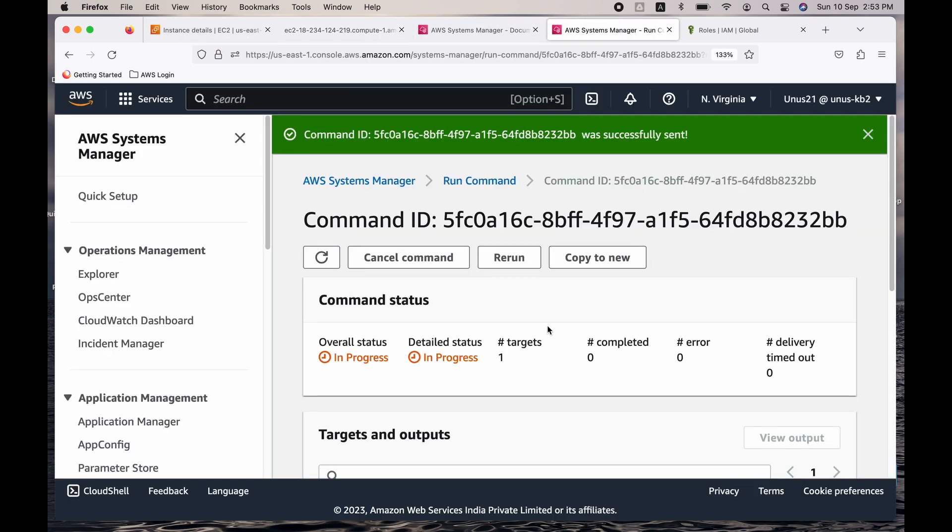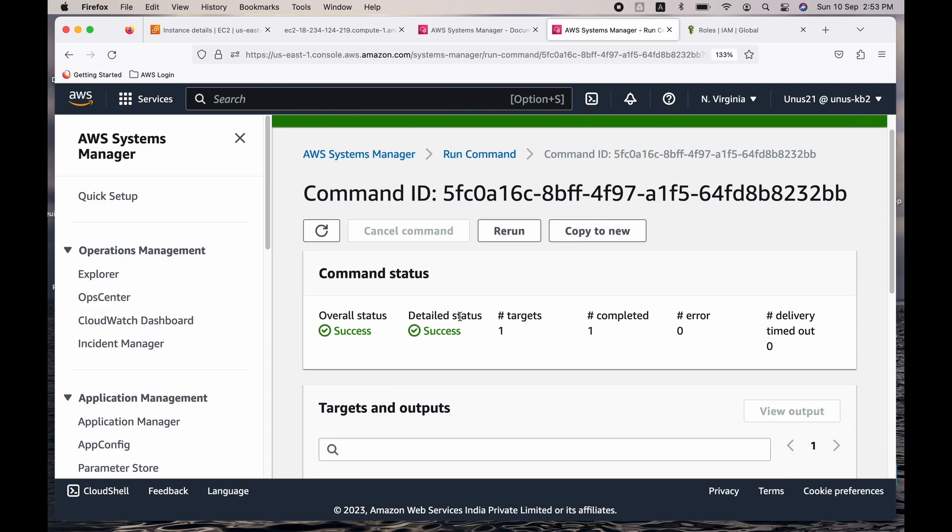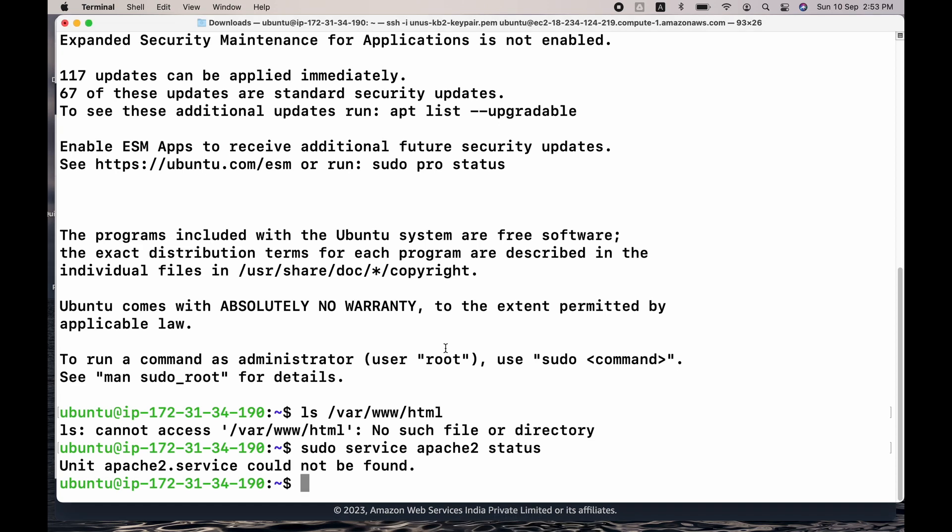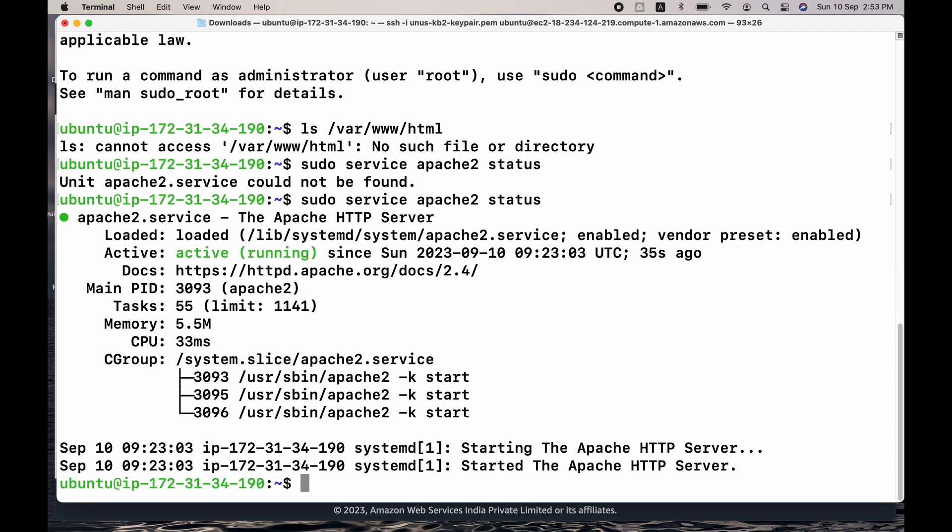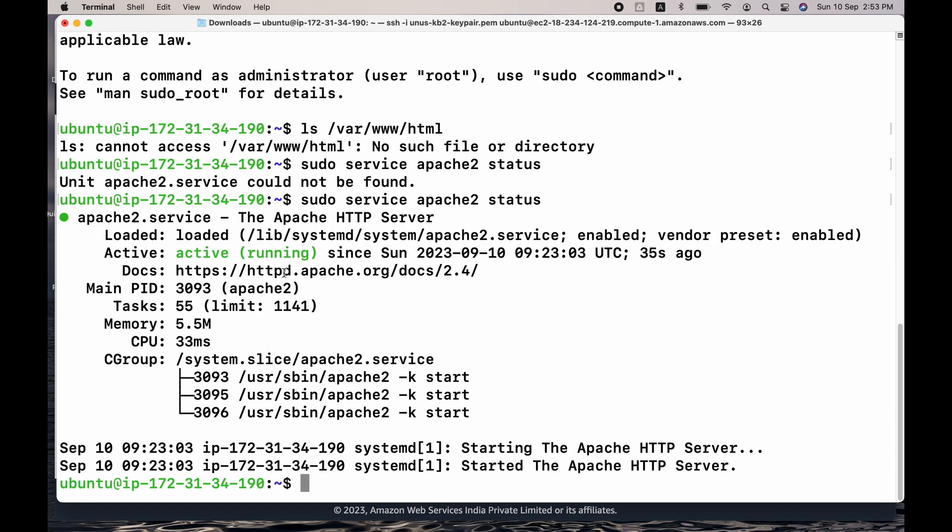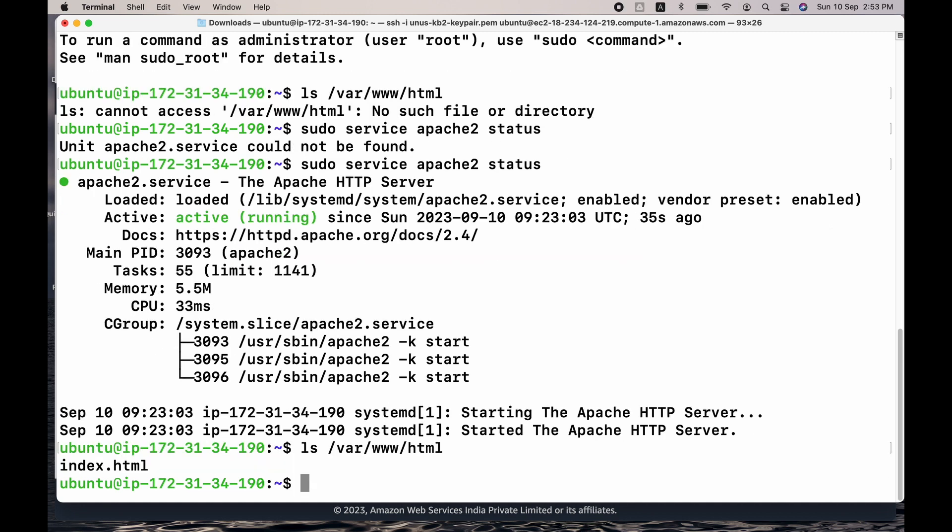Now if I go back to the terminal and run the same command again, you can see that it is running. And also just check ls. You can see that index.html is already present. So this is how you actually execute a very simple automation command in your EC2 which is managed by SSM, and you write the automation script in SSM and you will execute it from SSM itself.